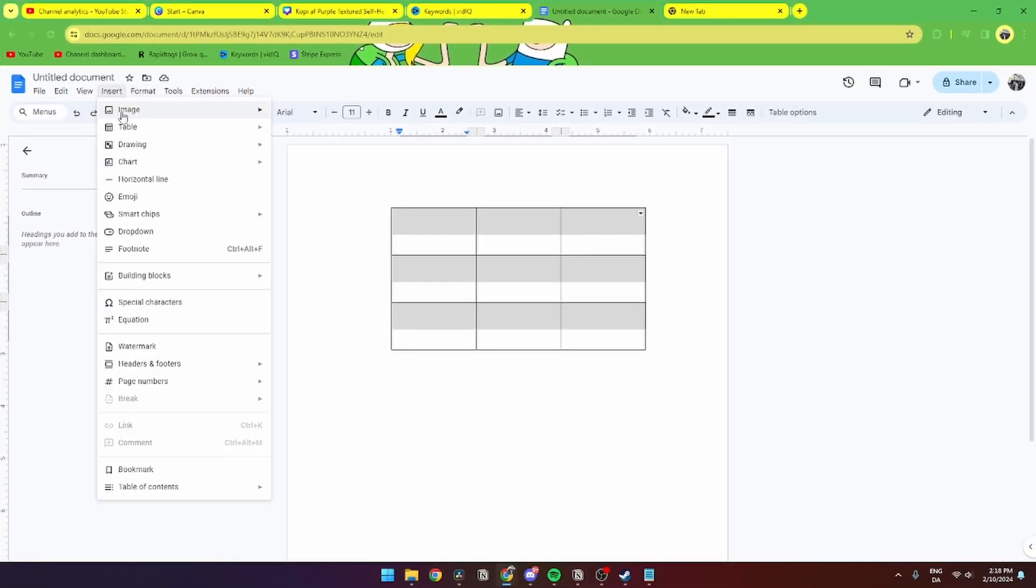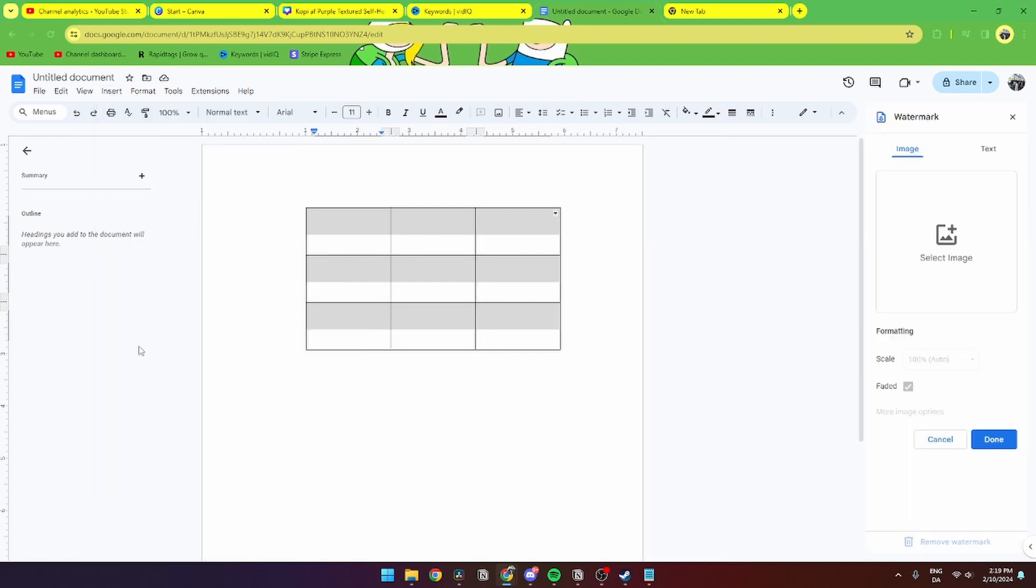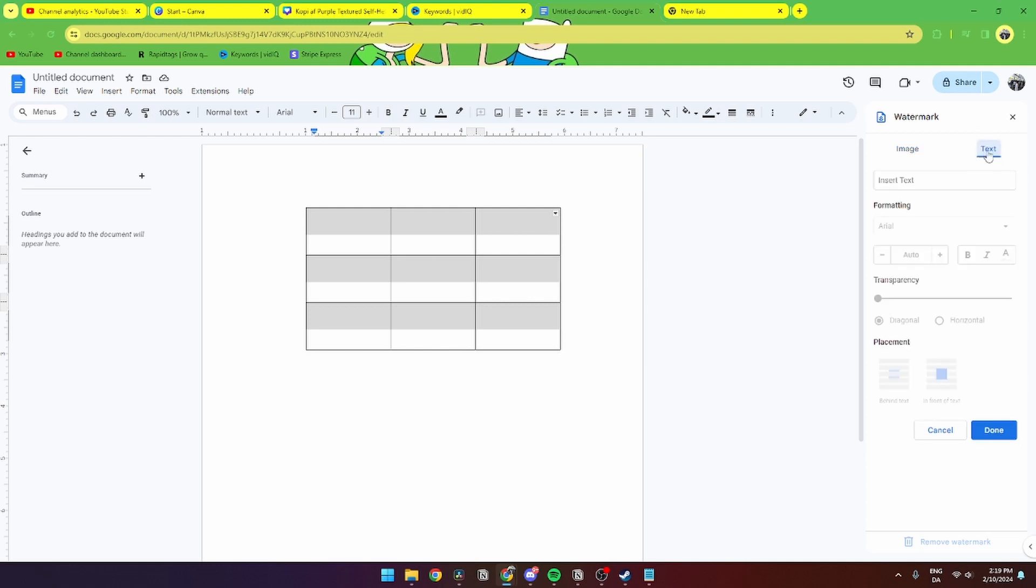From here, scroll down until you hit the Watermark section and click on that. Then you have two options: you can add an image or you can add text. In this video, I'll click text.